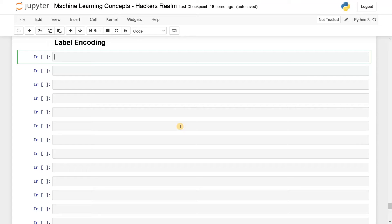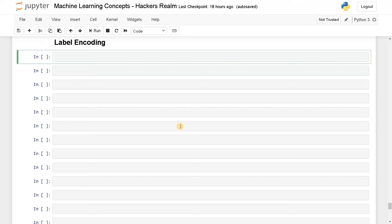Label encoding is very useful if you are dealing with categorical attributes. This is one of the famous techniques that we can use. What it does is it will convert the string labels into an integer. That is the objective because machine learning algorithms can't handle string attributes. That's why we have to convert it into numeric form.